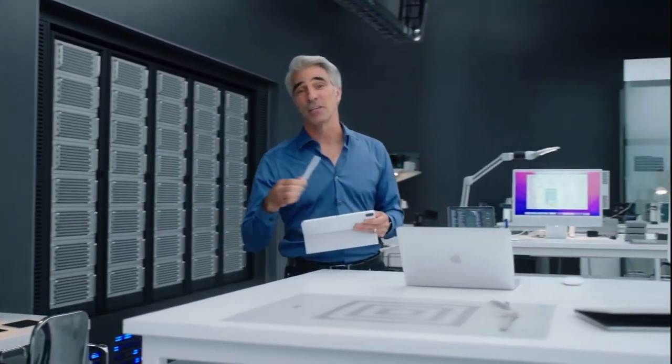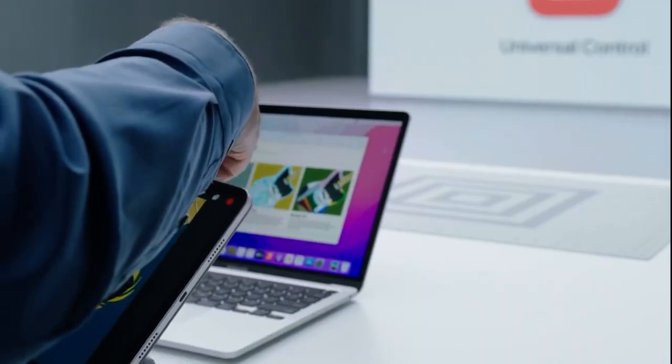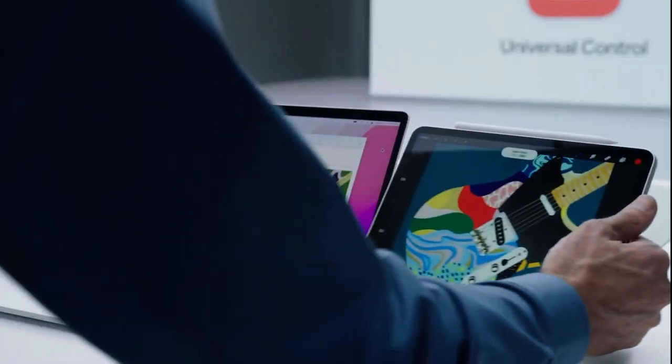Let me show it to you now. I'm putting the finishing touches on an illustration here on my iPad. It's the last piece I need to finish a presentation that I have open on my MacBook. Now I'll just set my iPad down next to my Mac.